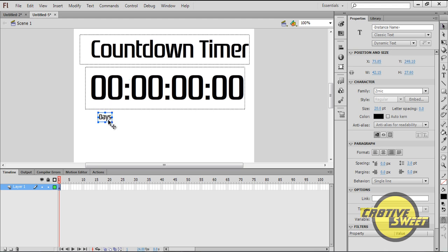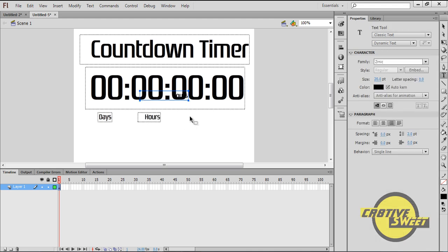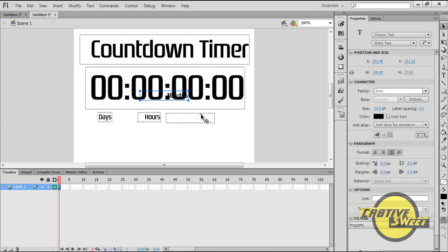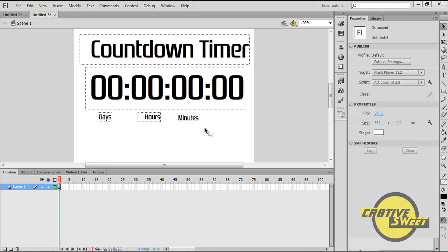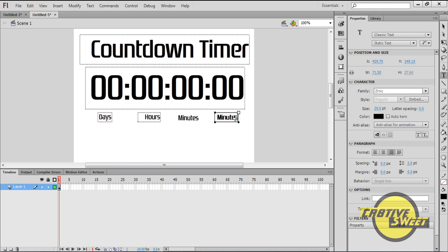So I've got days, I've got hours, minutes, and lastly I have seconds.